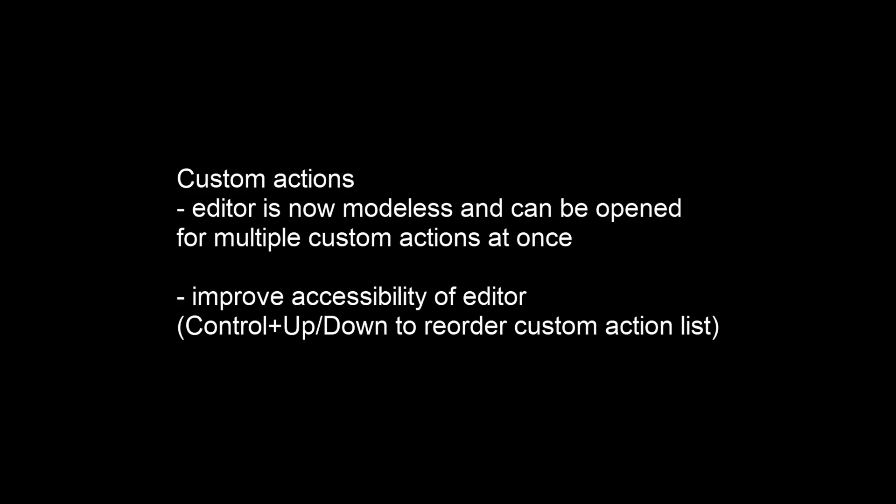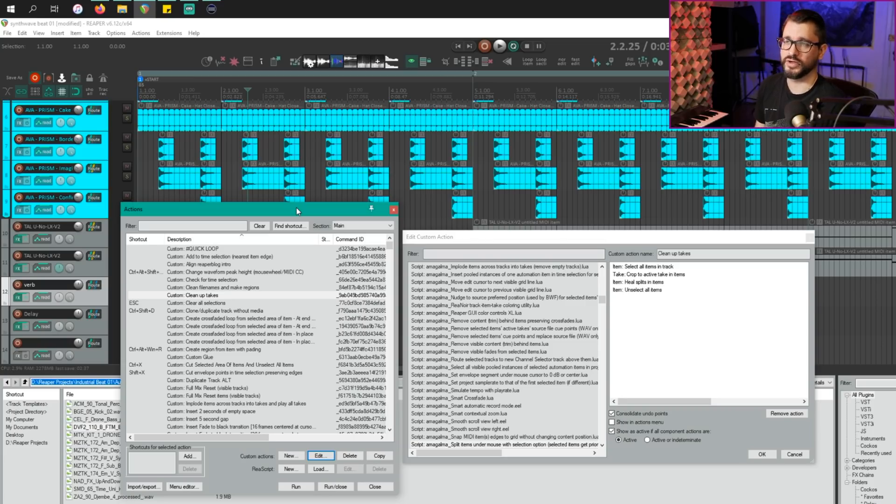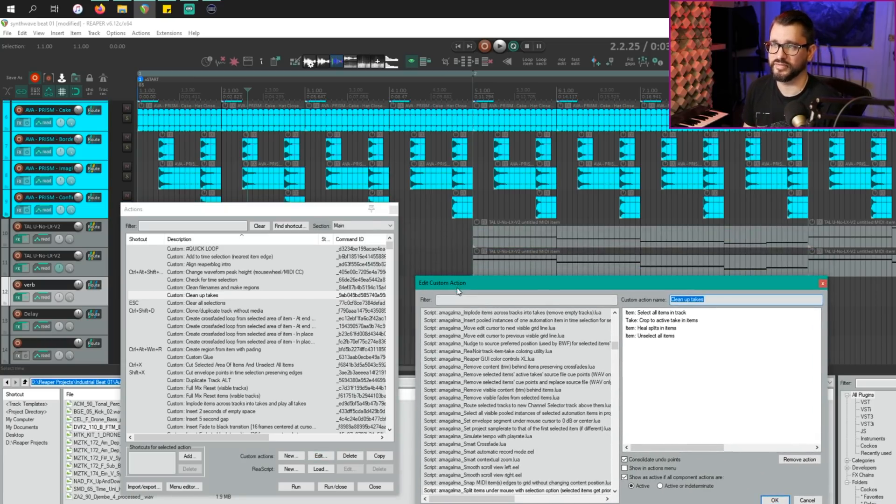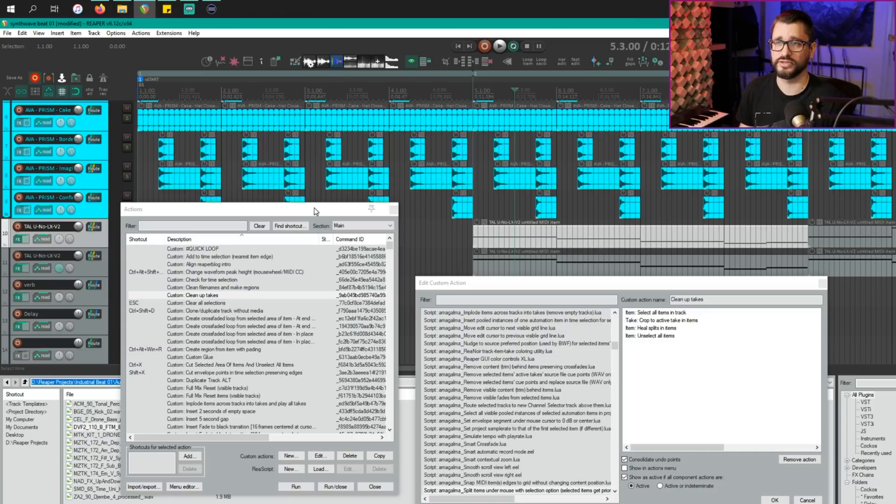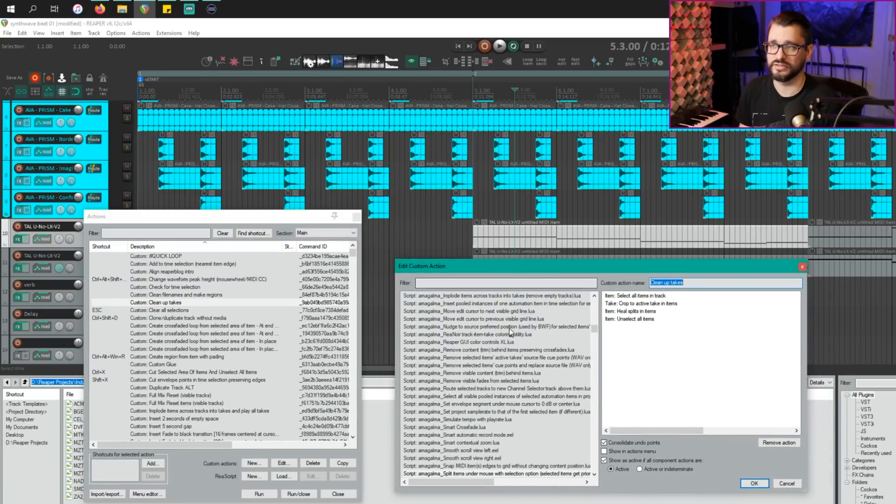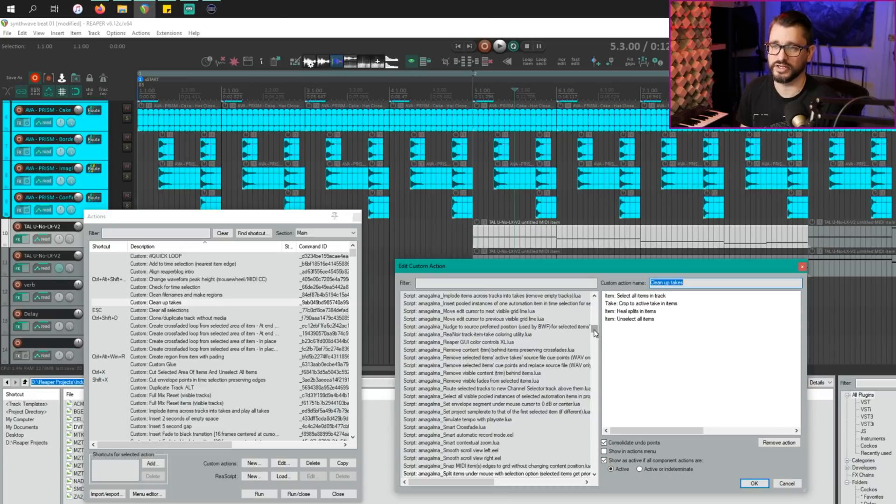The custom action editor is now a modeless window, which basically means that you can work while this window is open. So you can have this sitting here and you can still touch the arrange view, you can touch the action list, you can try out different actions before adding them into your custom action. This is a huge help.